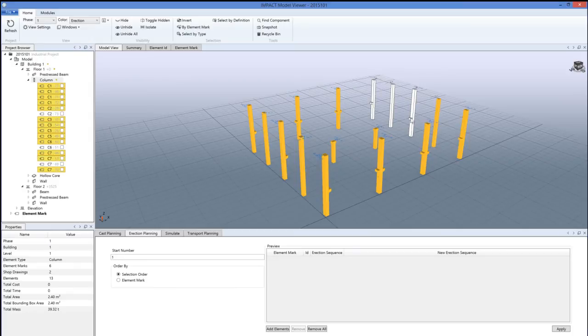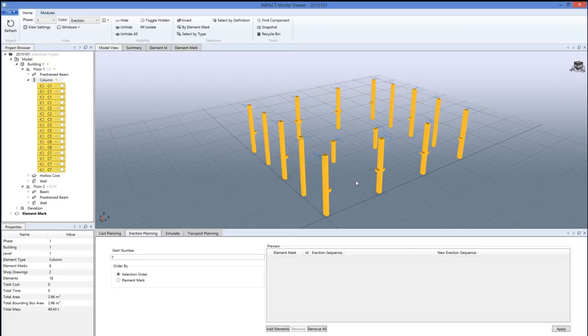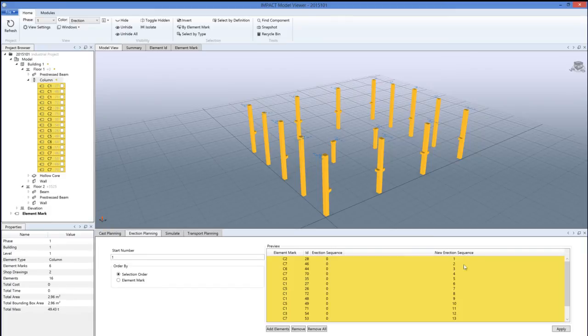When you're finished with that, click down here 'add elements' and the new erection sequence for each element will show up here. Then click apply.